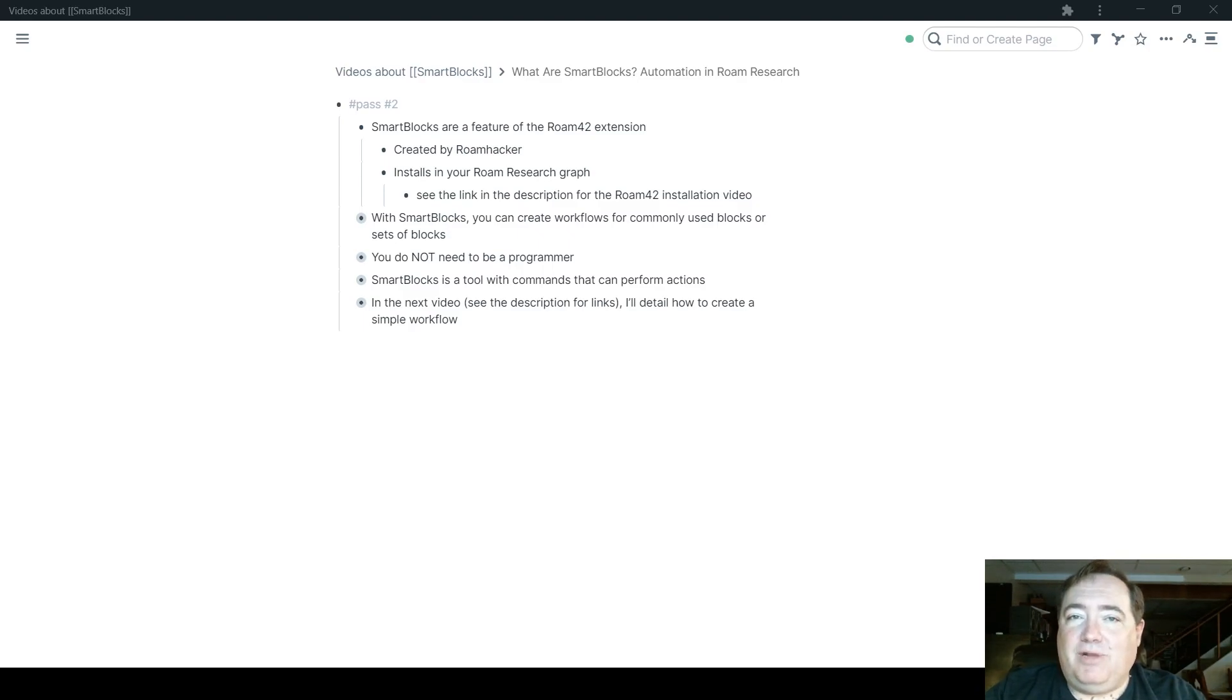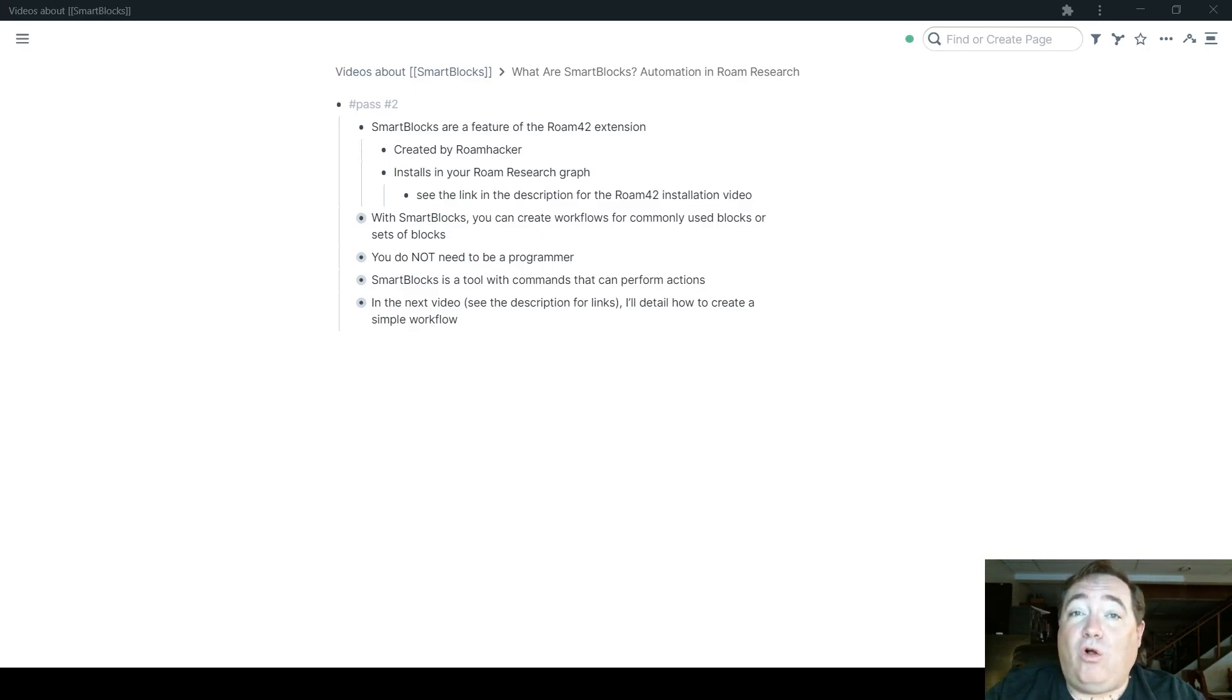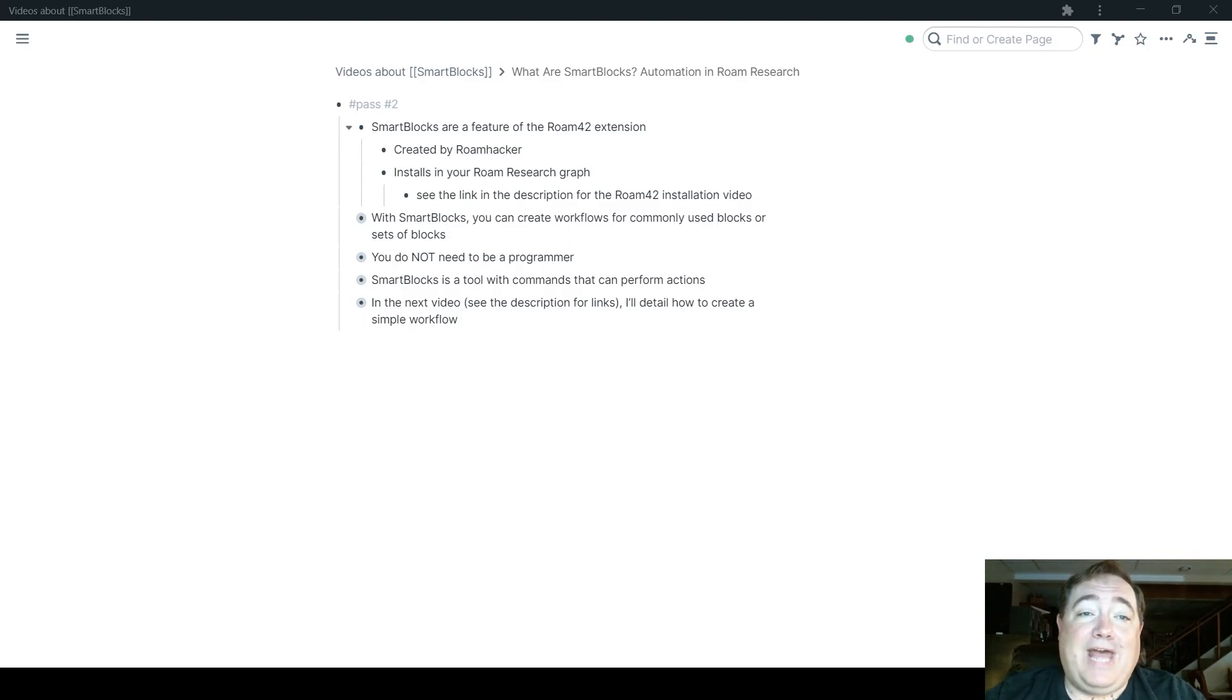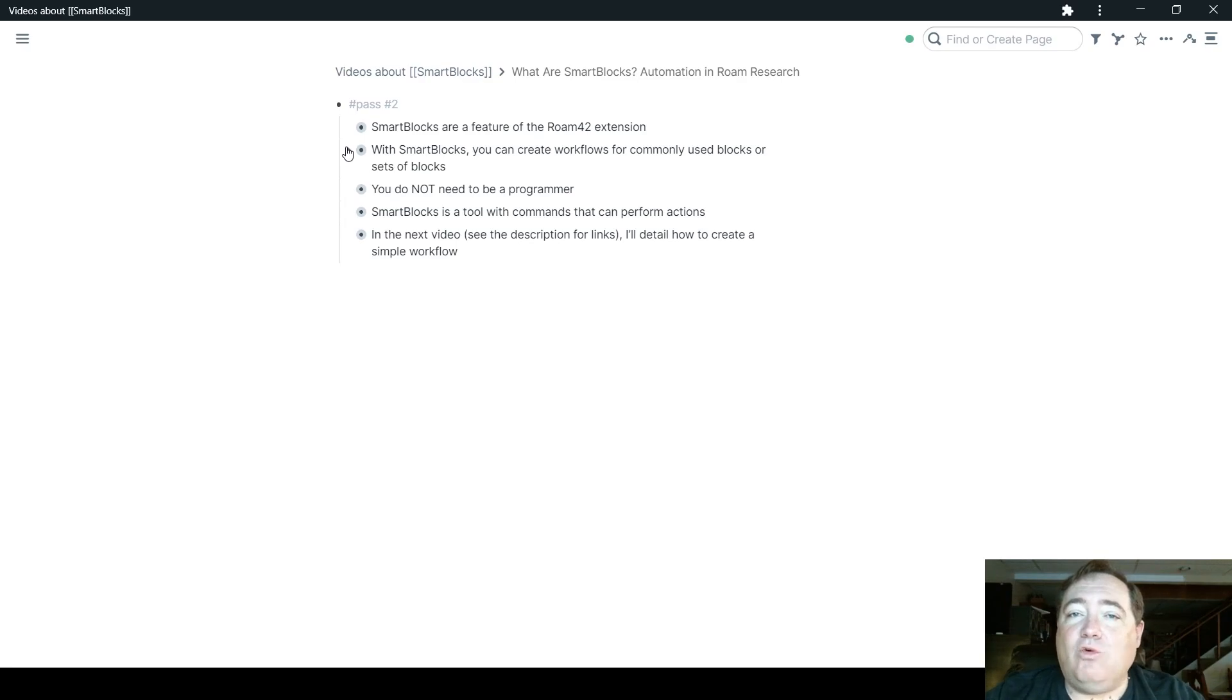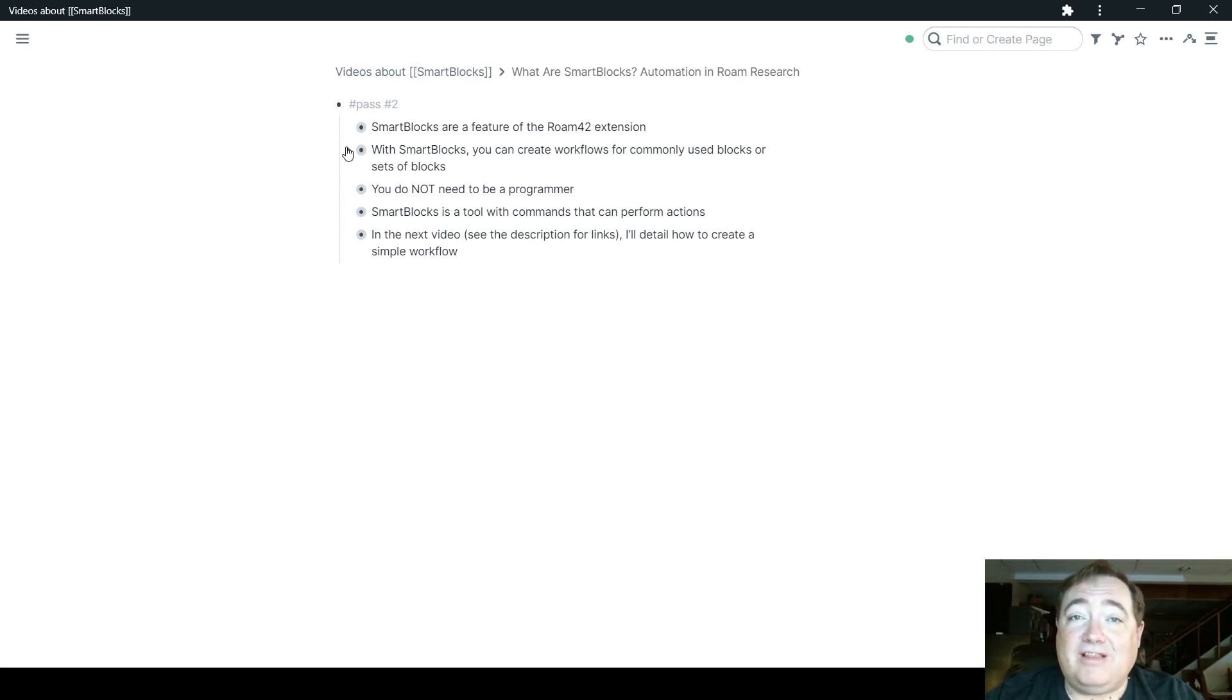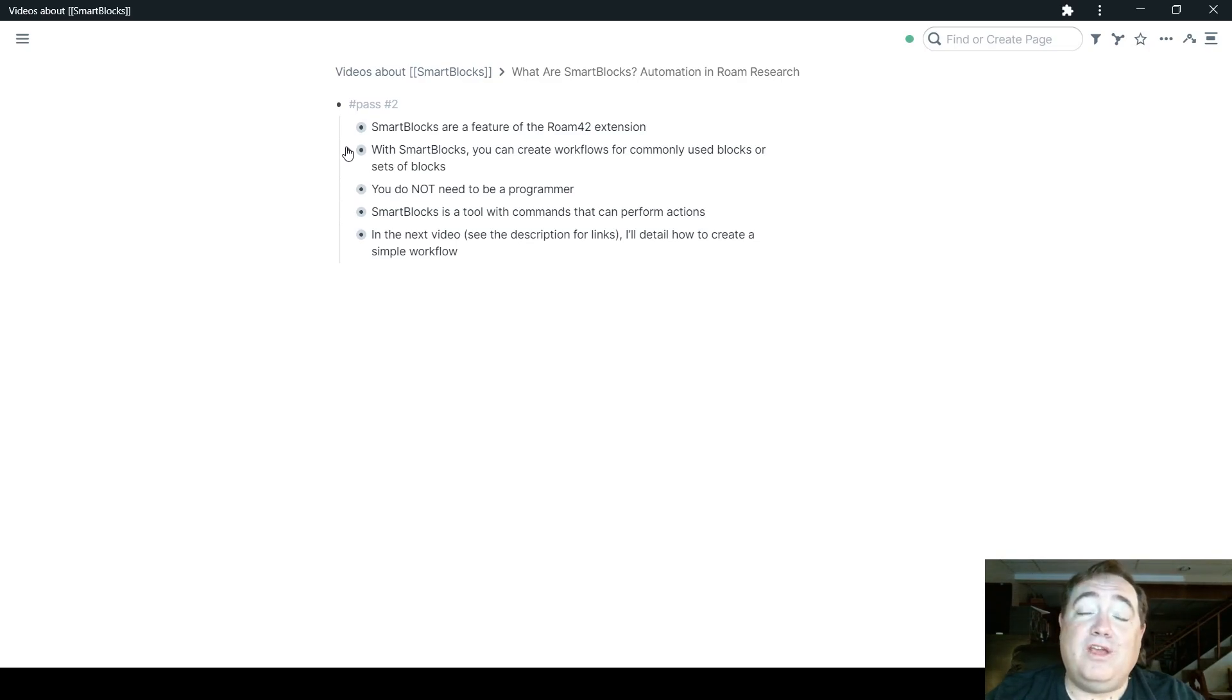In the description below I also include a link to how you can install Roam 42, the video that I made about that. With Smart Blocks, you can create workflows for commonly used blocks or sets of blocks. So if there is a workflow that you use regularly,